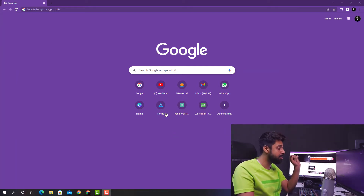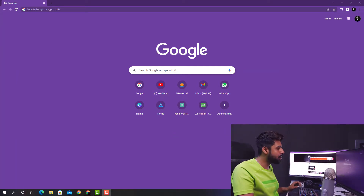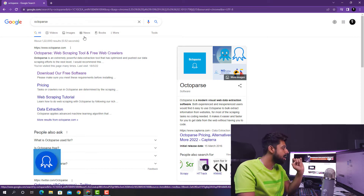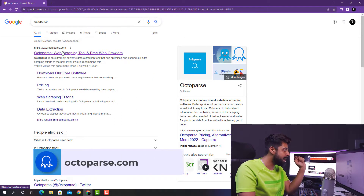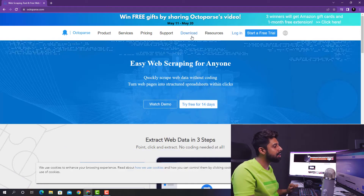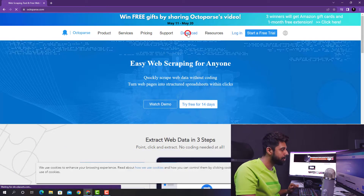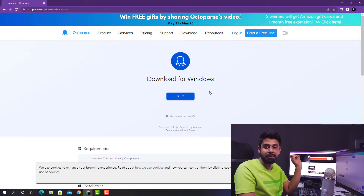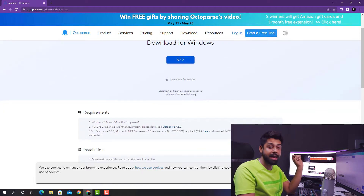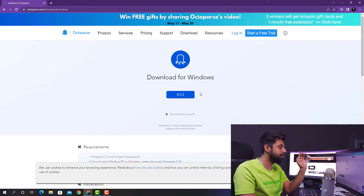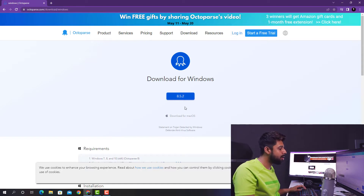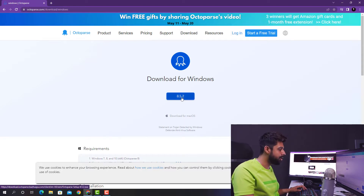First of all, you need to go on Google or search for something named Octoparse. Go onto their website at www.octoparse.com and click on the Download button. This is also a very good thing about them — they use a cross-platform approach, so if you are on Mac, feel free to go for it, or if you are on Windows OS, that's good too. Just click on the button which says version 8.5.2.